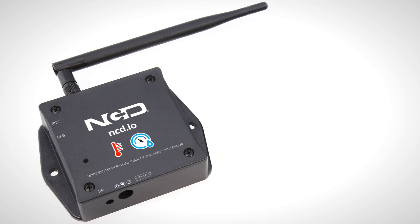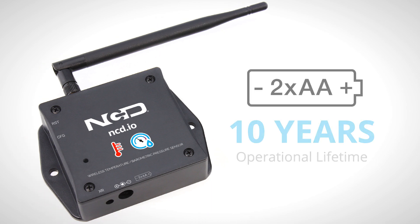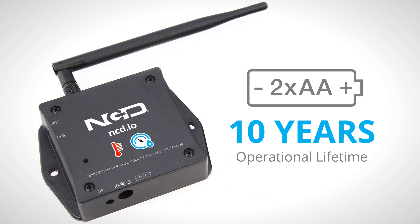These sensors can either be powered by two AA batteries with an operational lifetime of up to 10 years, depending on environmental conditions and the transmission interval you choose, or they can also be externally powered.